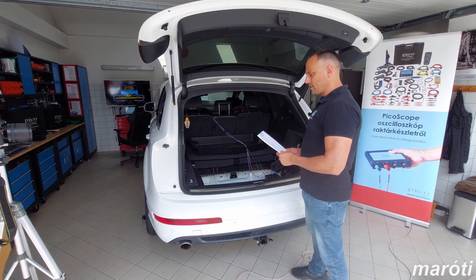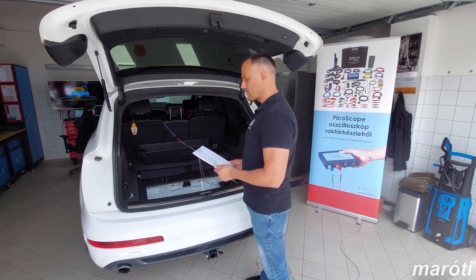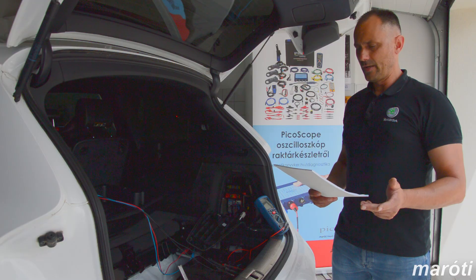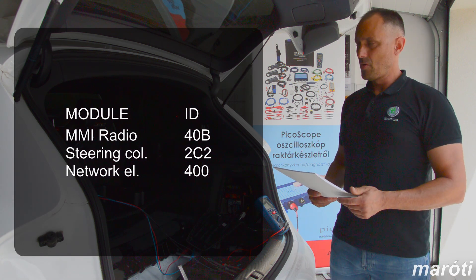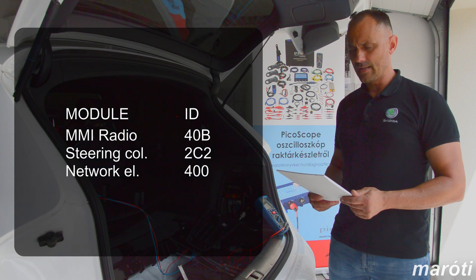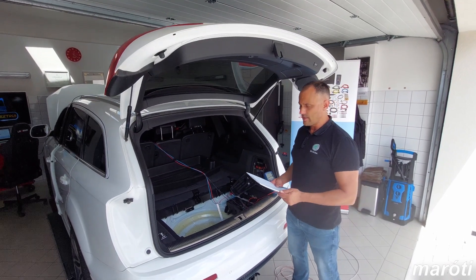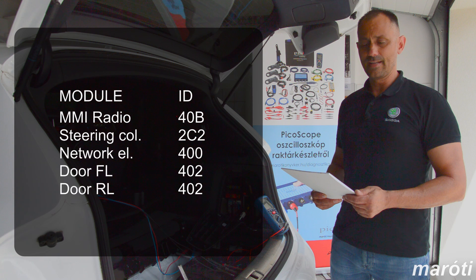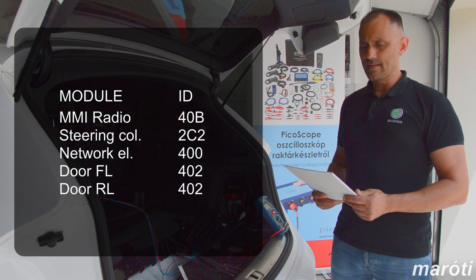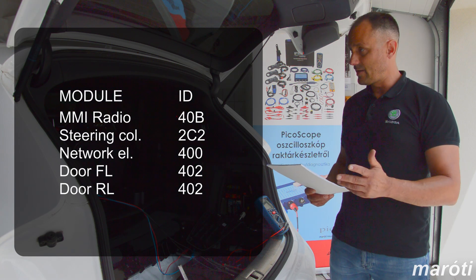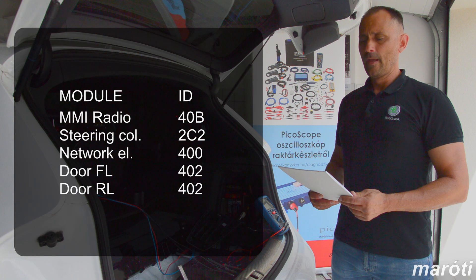Based on the previously executed Picoscope measurements, we followed up the diagnostics with the identification of CAN message IDs. We sat in the car and started to operate each and every module individually. For example, the MMI radio was one of them — during testing, we could read messages with 40B in the ID field. When we acted on the steering column, we got 2C2. When the network electronics was connected, we measured 400 in the ID field. The first module whose ID was relatively close to our goal was the front left door, which generated messages with 402 ID numbers. No matter if the front or rear capacitive handle or the lock button had been operated, the response message ID number was always 402.